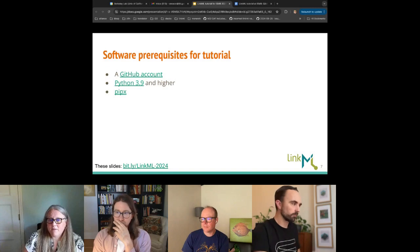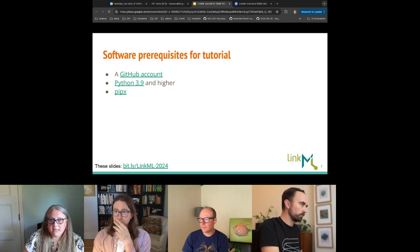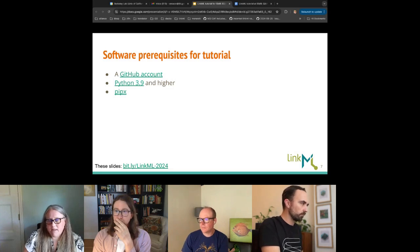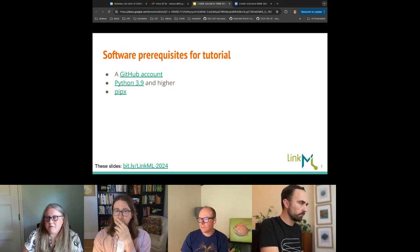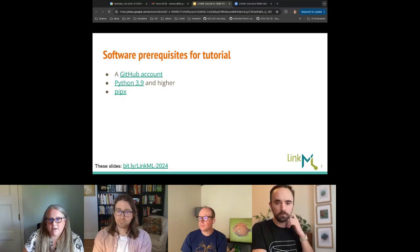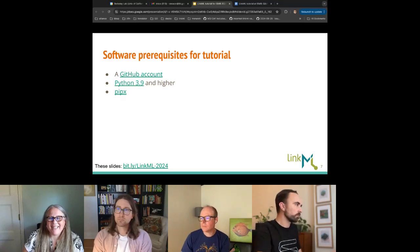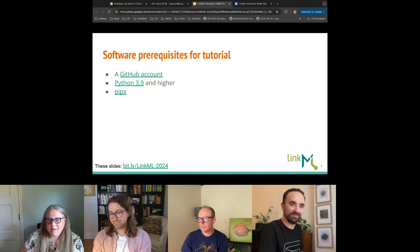We sent out a few prerequisites for this tutorial, especially if you want to follow along. These are nice to have: a GitHub account where we can deploy your documentation, Python 3.9 or higher — LinkML is grounded in Python, all our tools are developed in Python — and then pipx for helping to solve the never-ending challenges of making a Python environment.